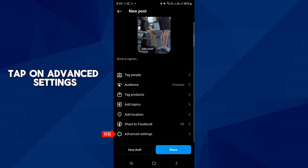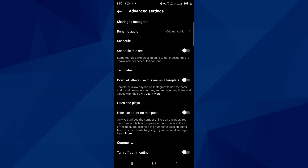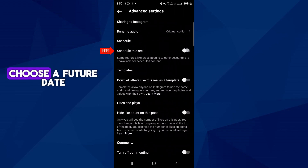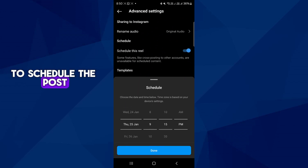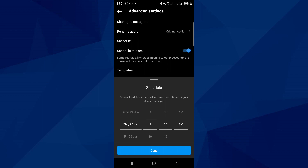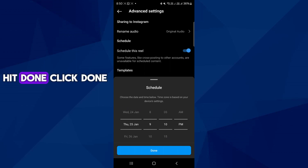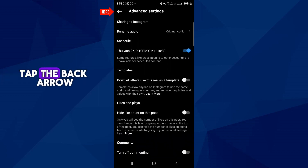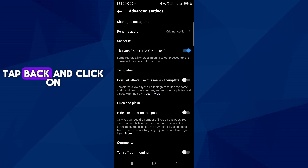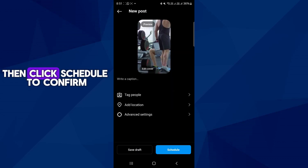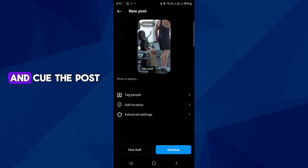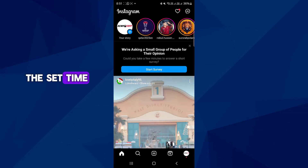Tap on advanced settings and select the schedule option. Choose a future date and time up to 75 days out to schedule the post or reel. Hit done, tap the back arrow, tap back and click on continue scheduling, then click schedule to confirm and queue the post or reel to go out at the set time.